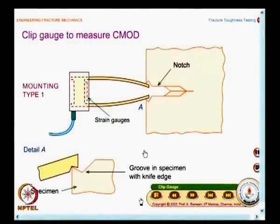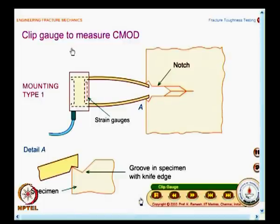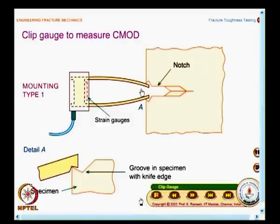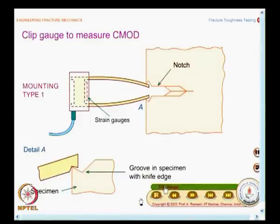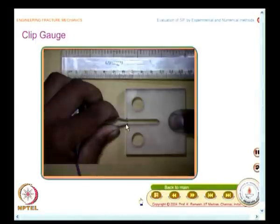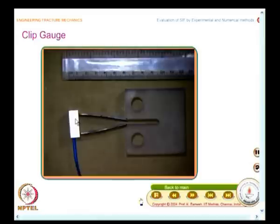Crack mouth opening displacement is measured with a clip gauge. From one transducer you get the load, and from another clip gauge you get the crack mouth opening displacement. The clip gauge is mounted to the specimen — it could be mounted with a sharp bevel-type edge, and in reality the clip gauge is inserted into the specimen to measure the crack mouth opening displacement.